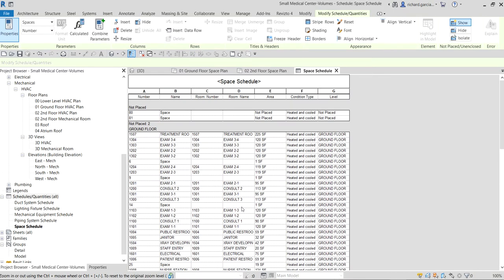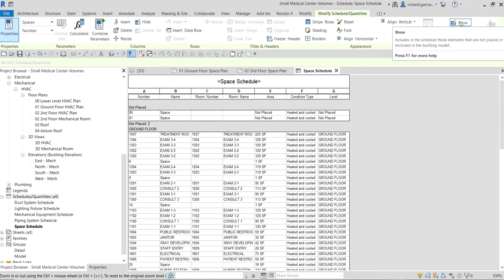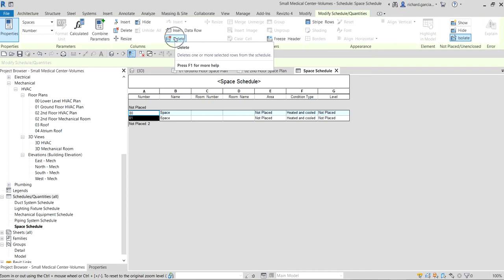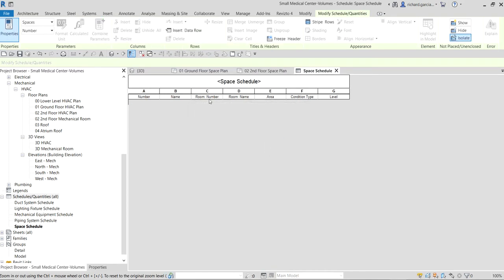Now the schedule is created. As you can see there are 'not placed' spaces here — these are the two spaces we deleted earlier, and they are separated from the placed spaces. To remove them, go to the not-placed/unenclosed section and select Isolate. It will show you the couple of spaces we removed earlier. Select those two spaces and then select Delete, then OK.